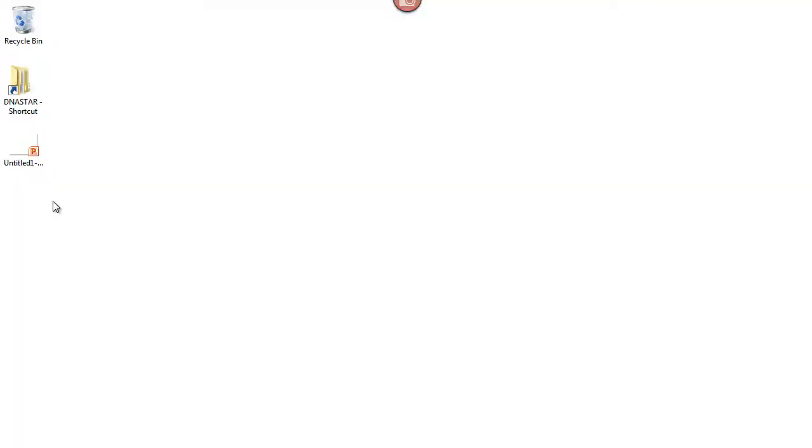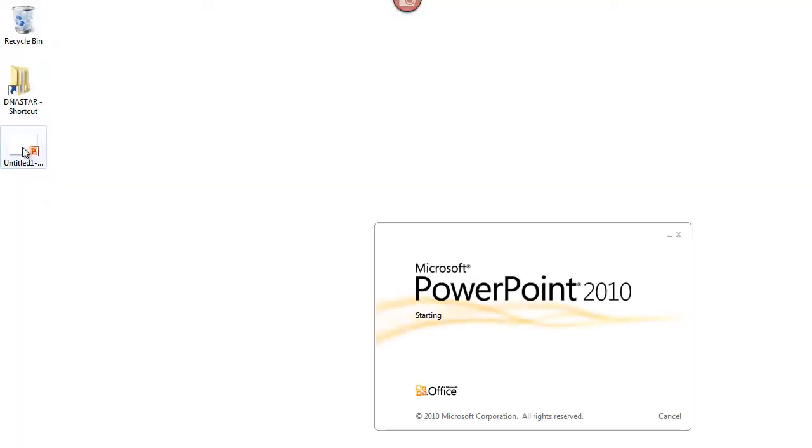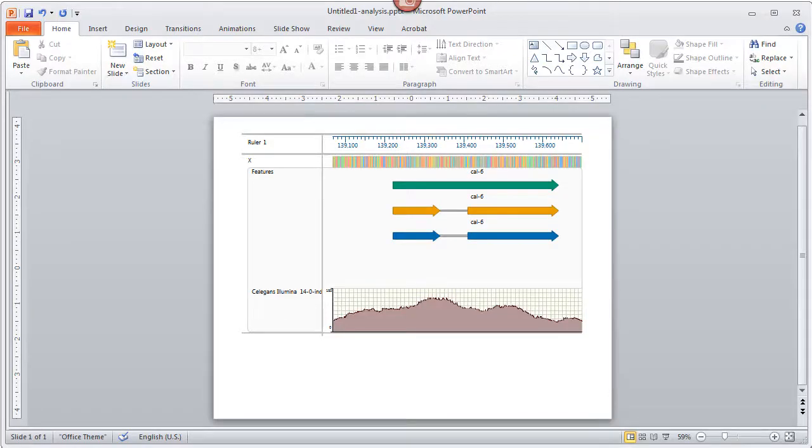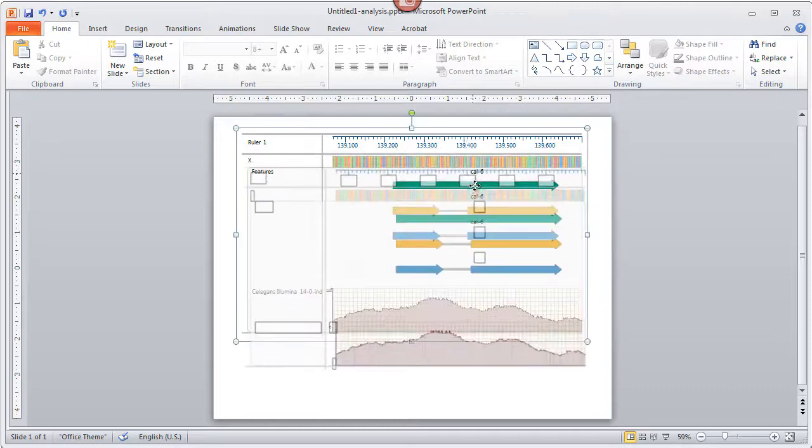So here's our exported image and I'll just double click on that to open it directly in PowerPoint. The image components are initially grouped, so I can drag the entire image to a more optimal part of the slide if I like.